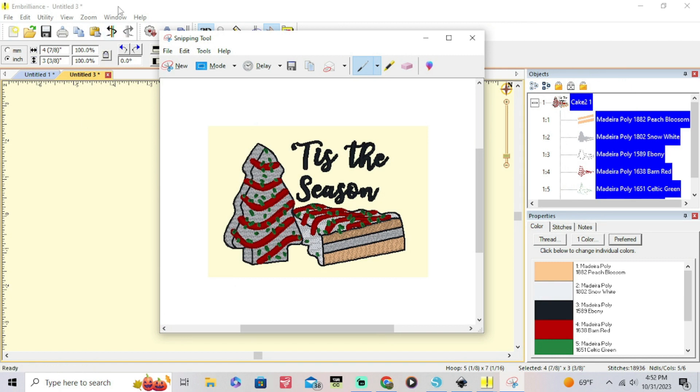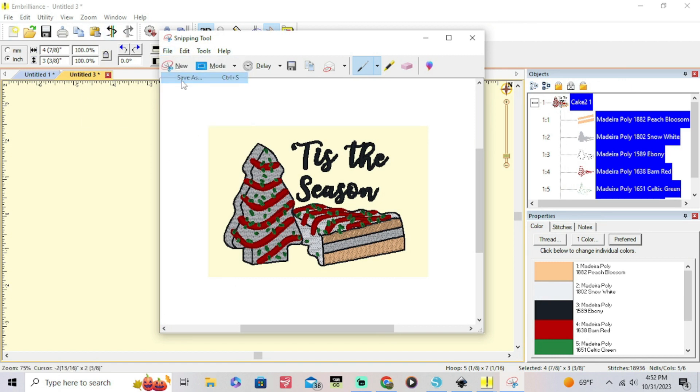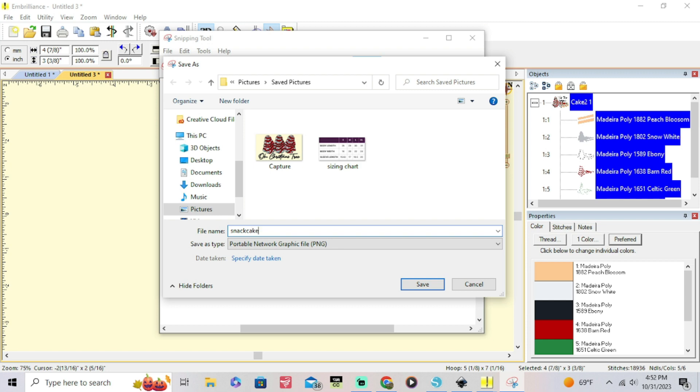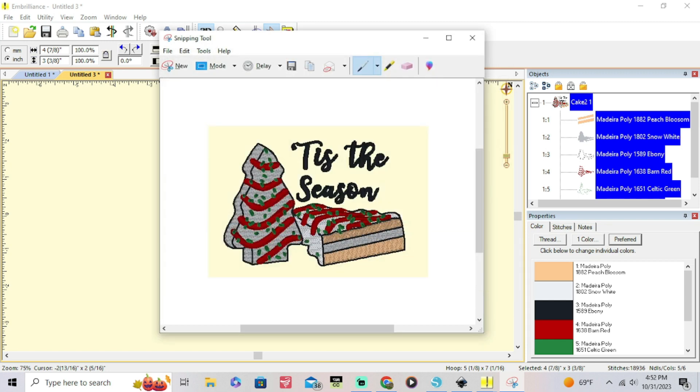Once you've done that, the next step is we're gonna actually remove the background of it so that you can edit it onto whatever mockups you use. Whether you buy mockups, whether you've made your own mockup, all that good stuff.